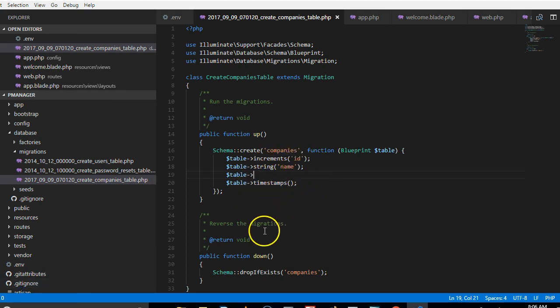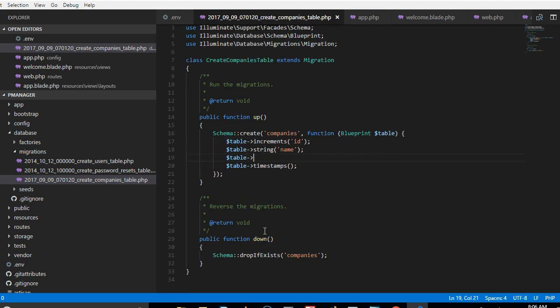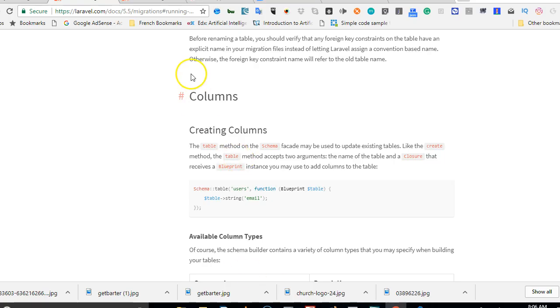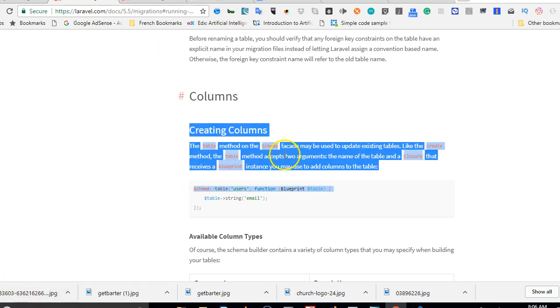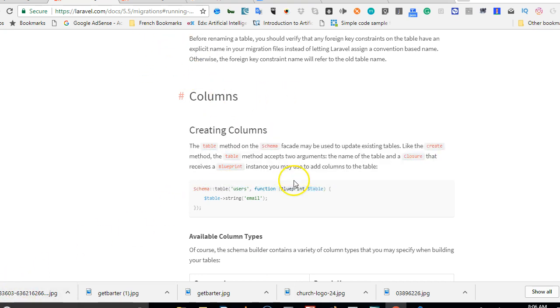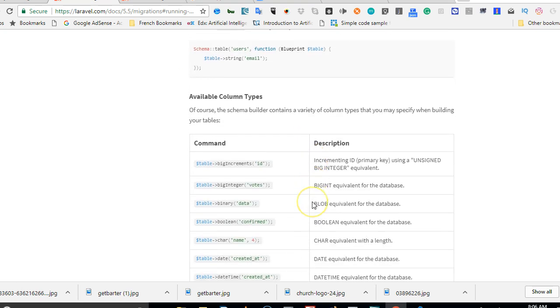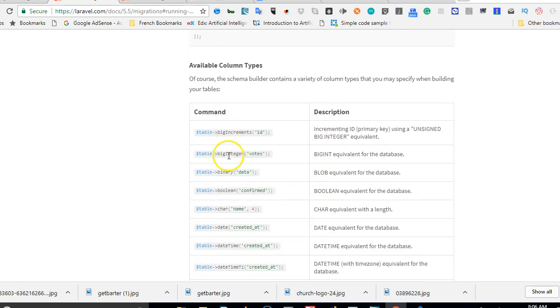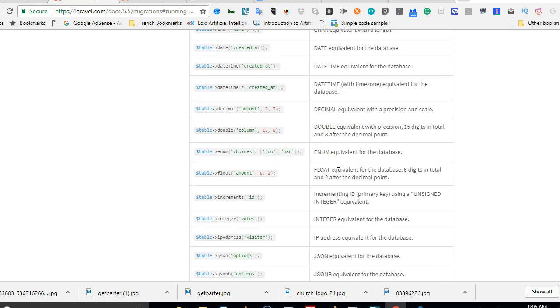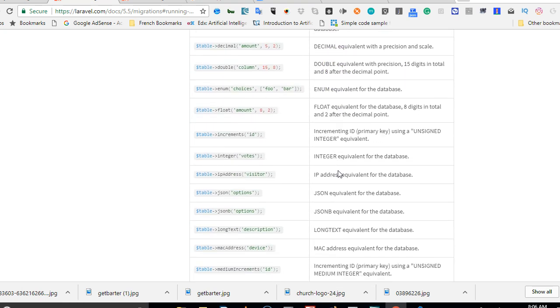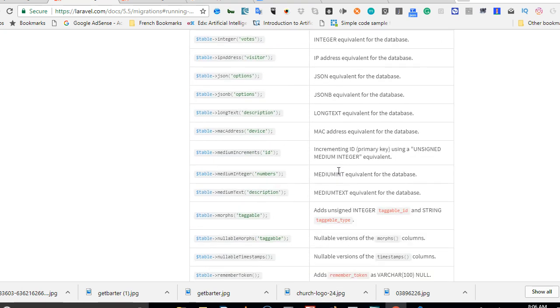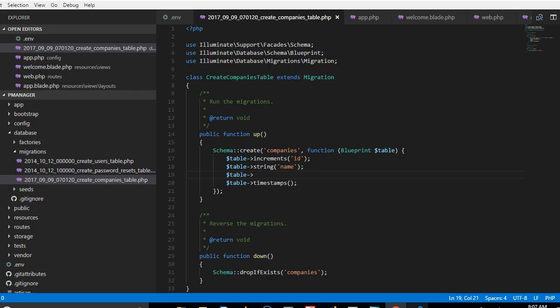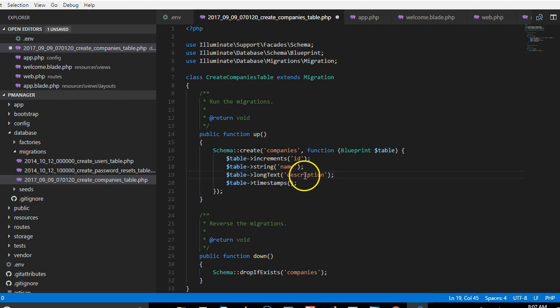Now if you're not really sure how I am getting the values I'm putting here, what you would do is to go to the same migrations page that I showed you, scroll down to columns, and then under columns you will see that there are different types of column commands you could use. In this case I'm just going to use the long text column command. We have a long text, and then the name of the field is description.